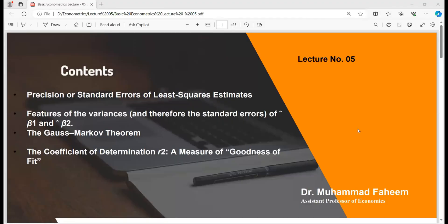This is lecture number five from the series of basic econometric codes. In the previous lecture, we discussed the concept of classical linear regression model and its assumptions in some detail. In this lecture, we will cover precision and standard error of least square estimates.